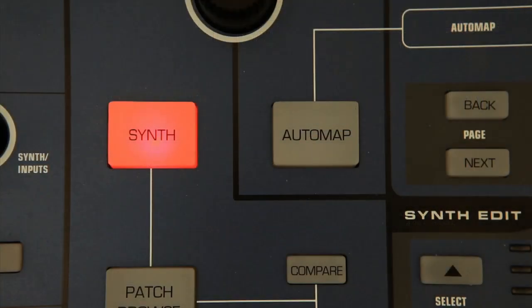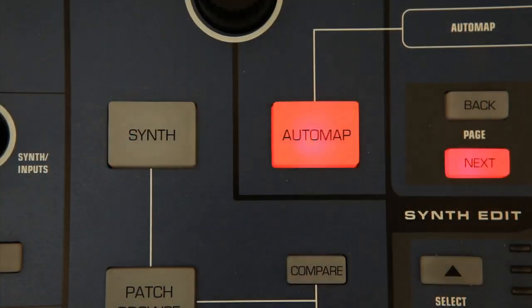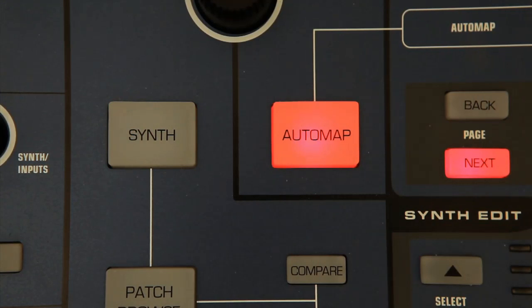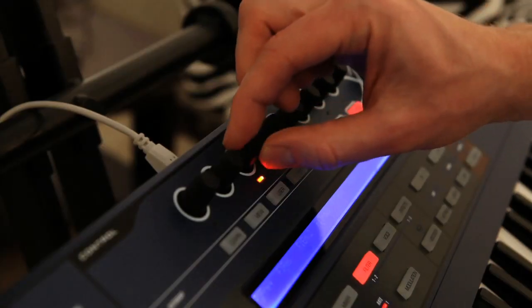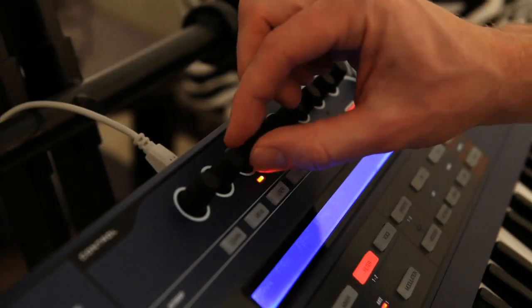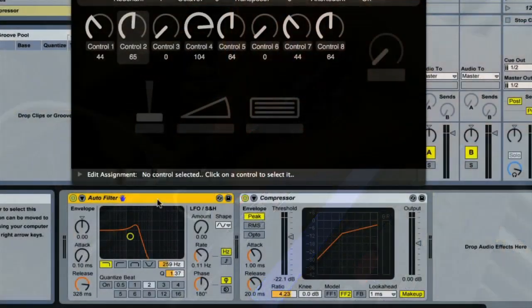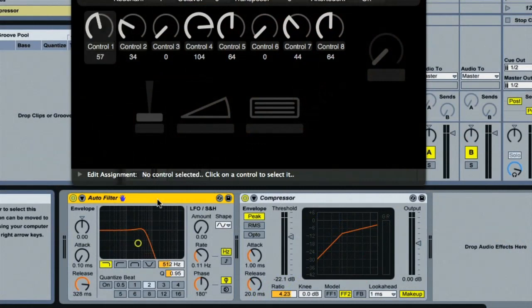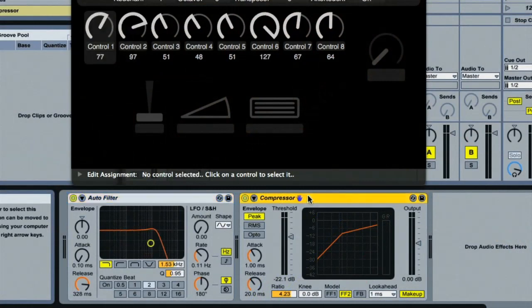On the MIDI controlling side, if you press the Automap button, the encoders switch to controlling mode, so can be used to adjust parameters in the DAW, such as the mixer, instruments and effects. For me personally though, it's all about the synth and audio interfacing, as I prefer to use other dedicated controllers for my DAW and instruments.